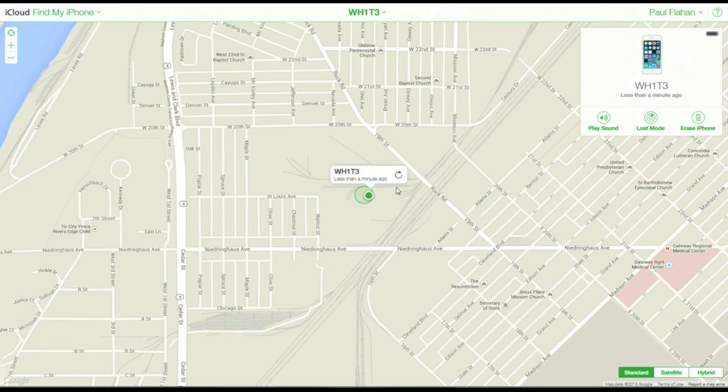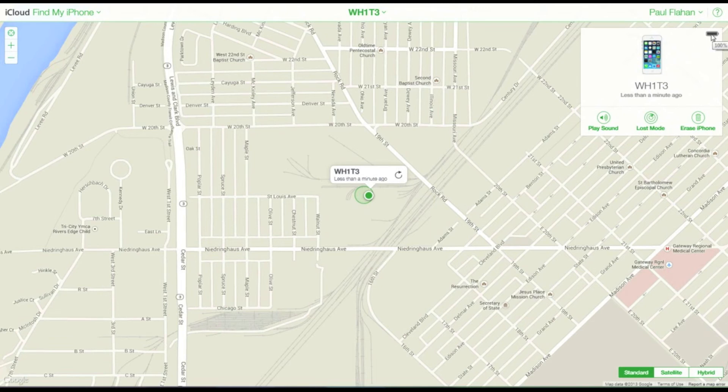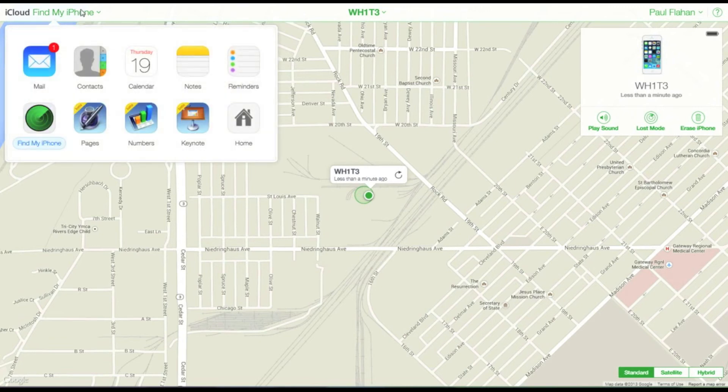And from here you can play a sound, you can select Lost Mode, or you can completely wipe your device. So if you have very valuable information on your device and somebody steals it, you can quickly wipe it clean. And also in the upper right hand corner it can tell you the battery life of your device.